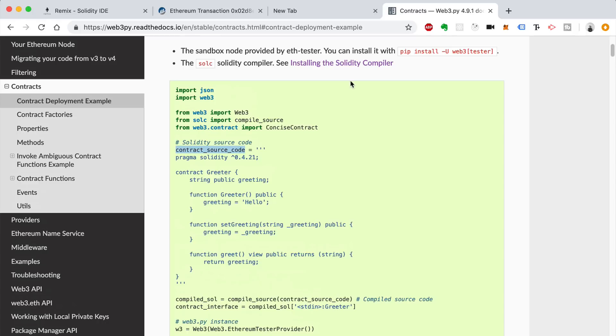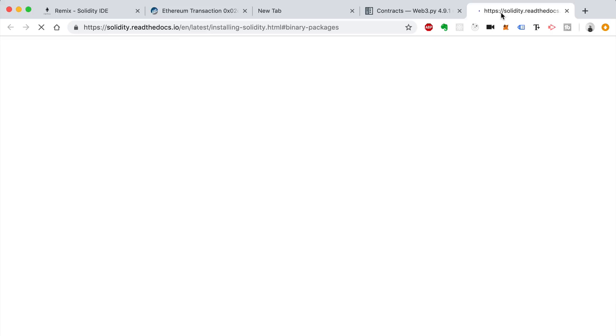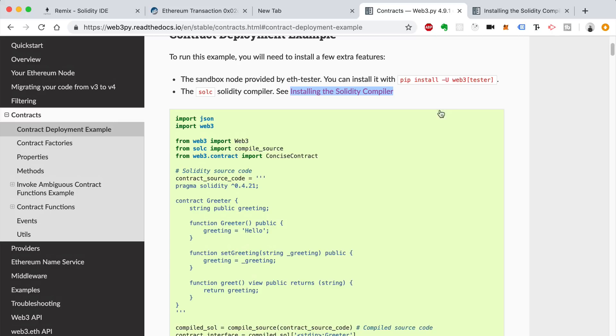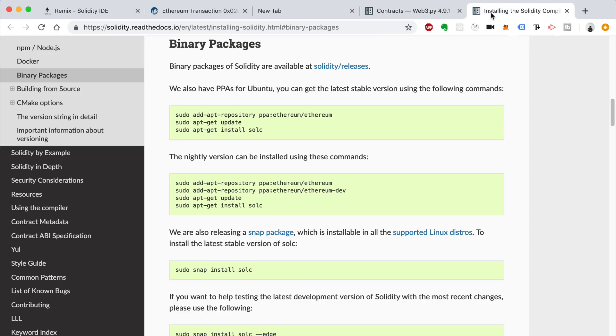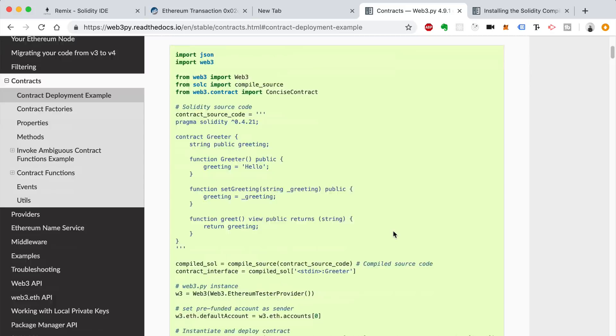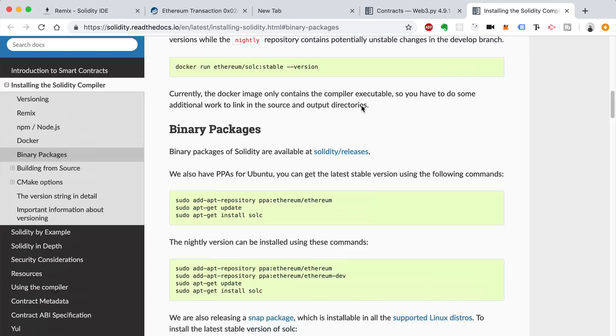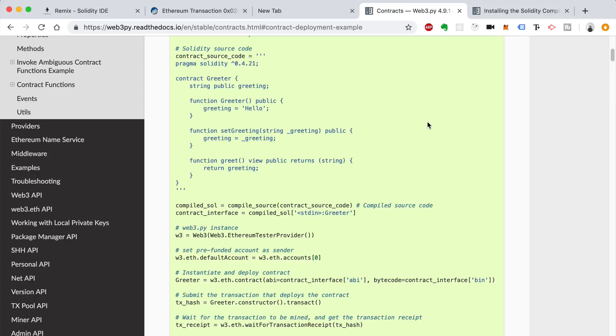This can be kind of tricky because the Solidity compiler keeps updating all the time. And sometimes the version gets out of sync with the Python version or the Python interface for the Solidity compiler. And you can find yourself facing a lot of problems. You can basically enforce which version of the Solidity compiler you want to use. But a lot of times that involves uninstalling it from your machine and installing an older version that you have to find in some branch somewhere on GitHub. And it can be a real hassle. So that's why I didn't do it on the screen.